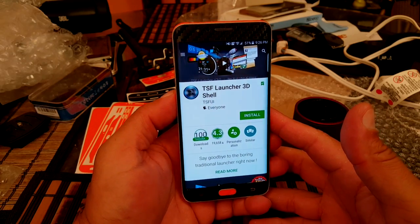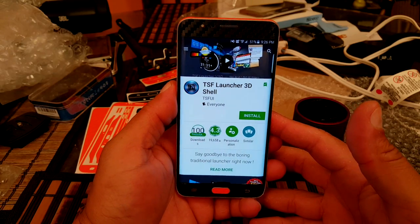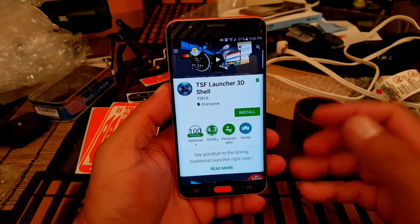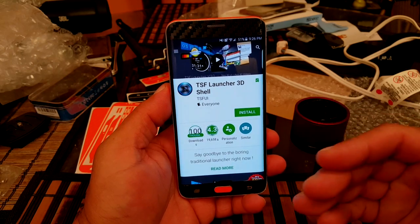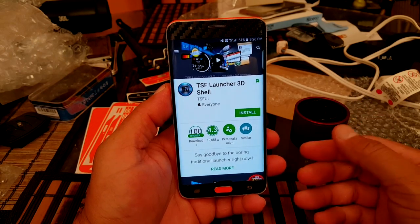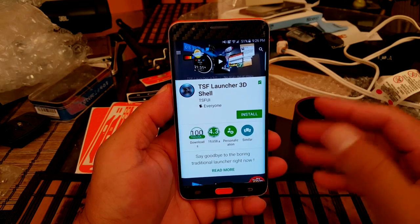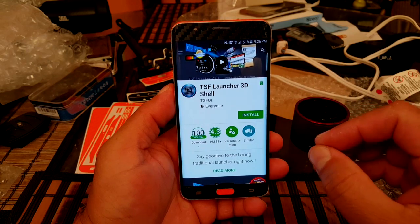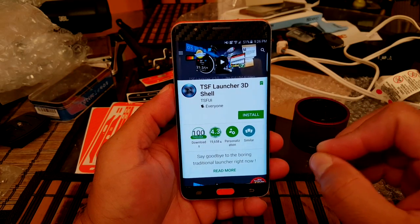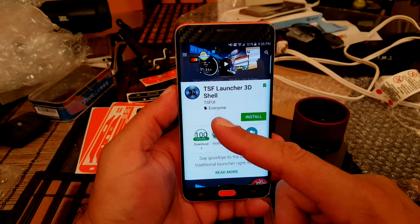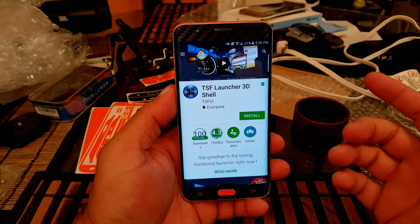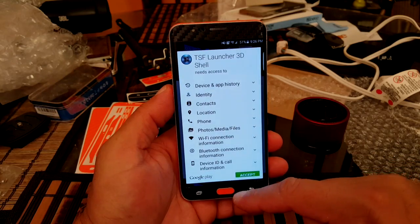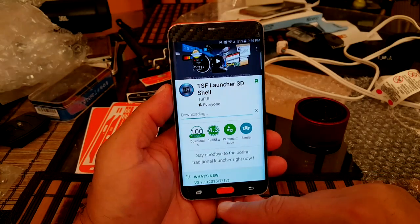What's up guys, I have here this really cool 3D launcher to show you. If you like 3D effects, you like a lot of transition effects, a lot of personalization, this is probably right now the best launcher available to download — and the best of everything is that it's free. It's called TSF Launcher 3D Shell, and it's getting a 4.3 rating. Let's go ahead and download it.